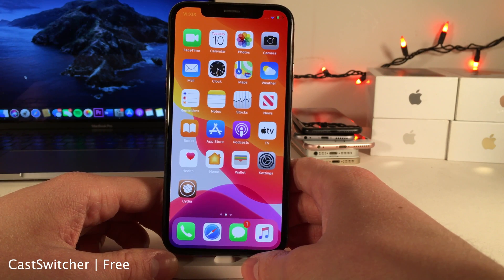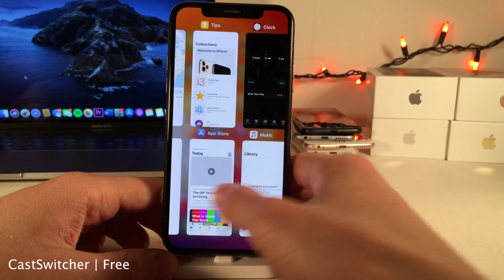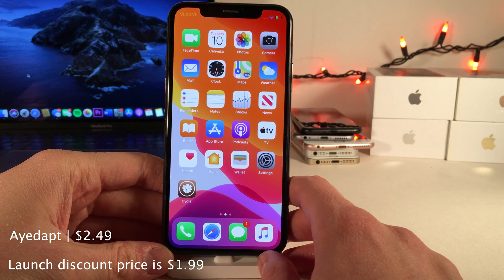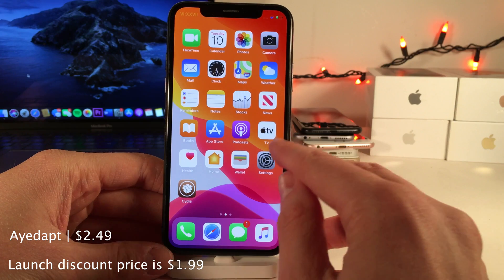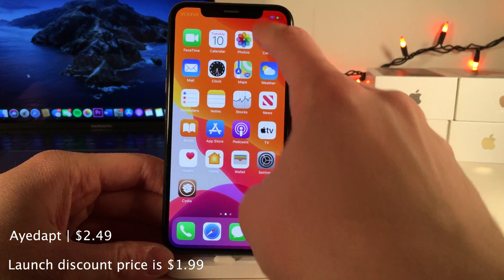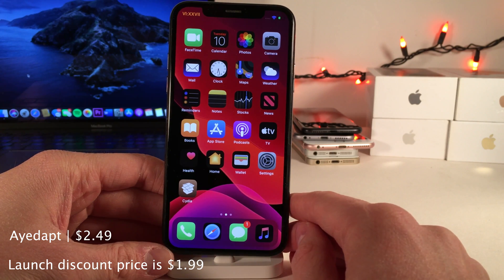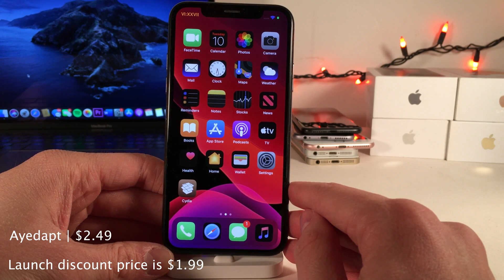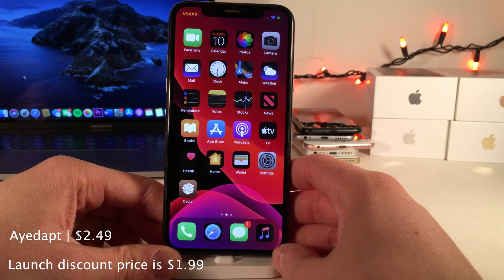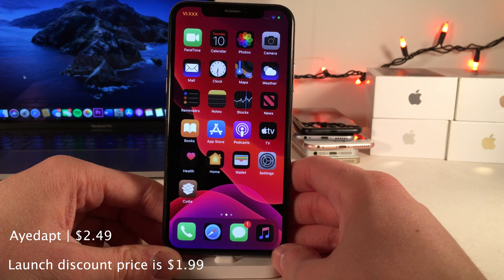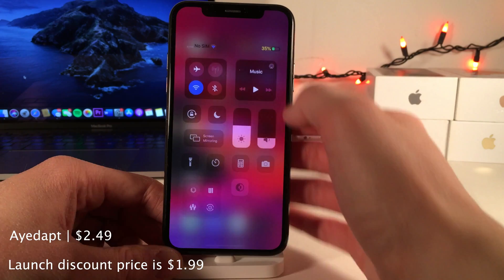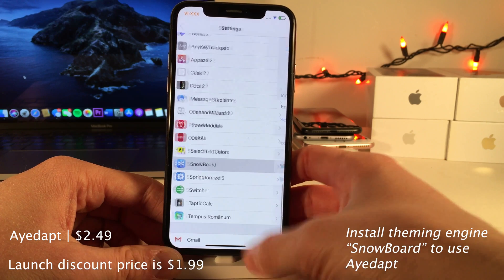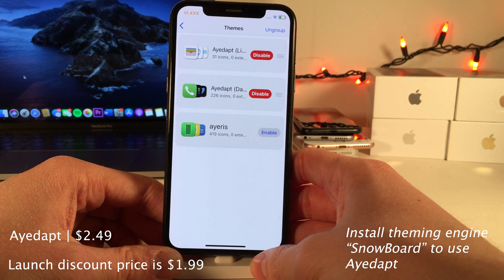Cast Switcher brings the iPad-style grid switcher to the iPhone — it looks quite nice and works exactly as you'd expect. iDapt will theme your home screen icons depending on whether your device is in dark mode or light mode. In light mode the icons are light, and when you enable dark mode all the home screen icons shift to a darker state, really taking dark mode to the next level. iDapt supports over 200 third-party App Store icons. To use it you need Snowboard installed — after installing both, you go into Snowboard settings, select theme, and enable the light and dark themes.